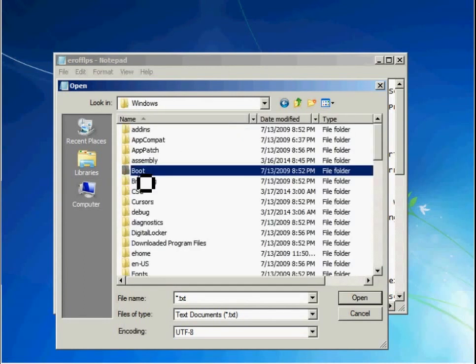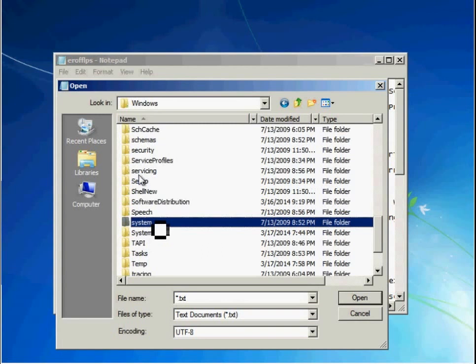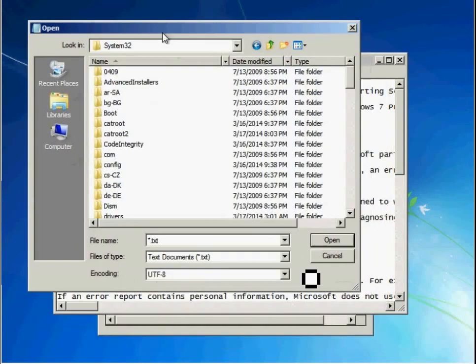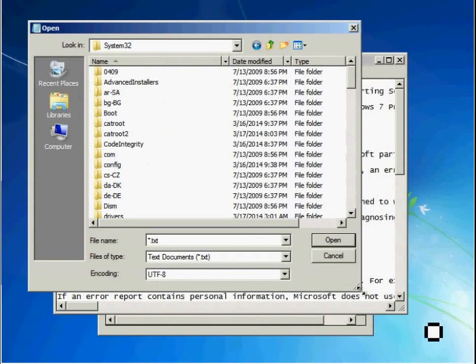Computer. Your local C drive. Windows. System32.